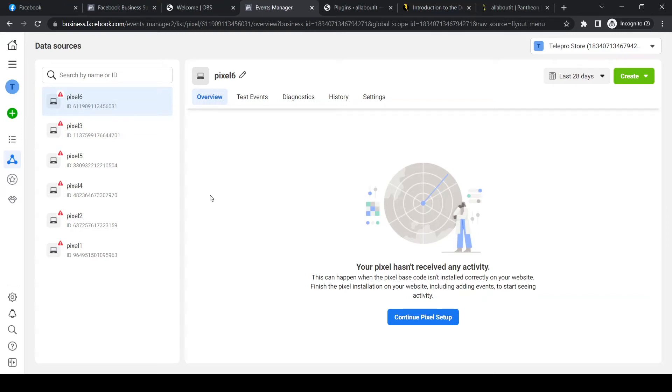In this video, I'm going to show you step by step how you can install the Facebook Pixel to your website on Etsy.